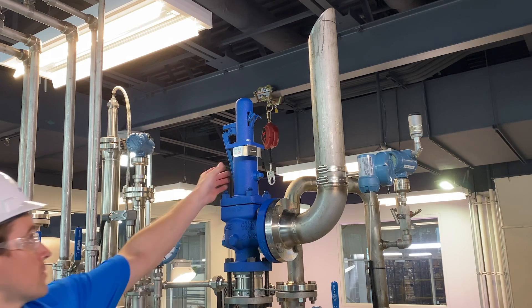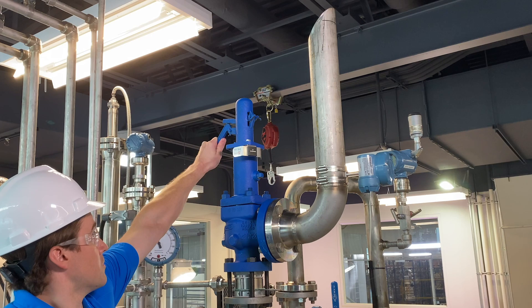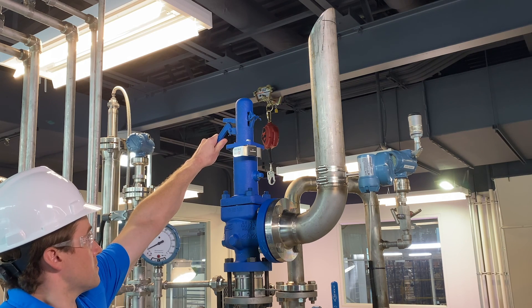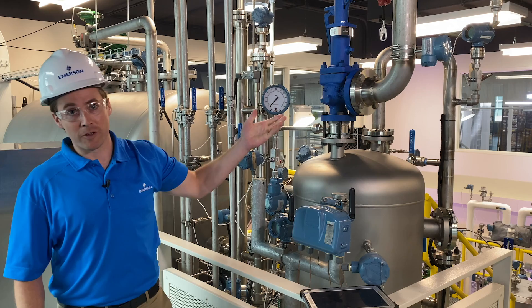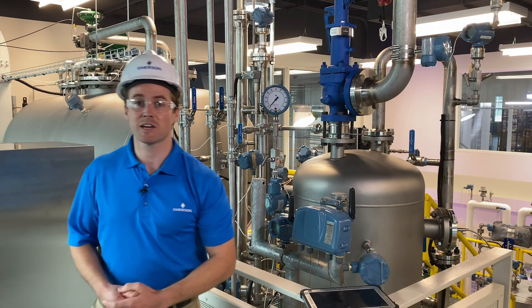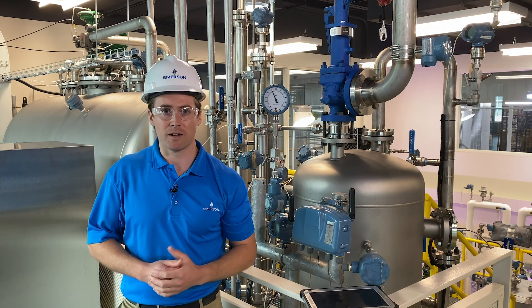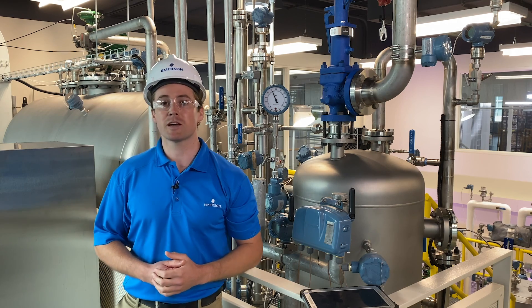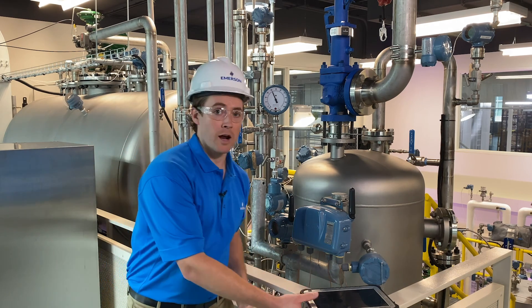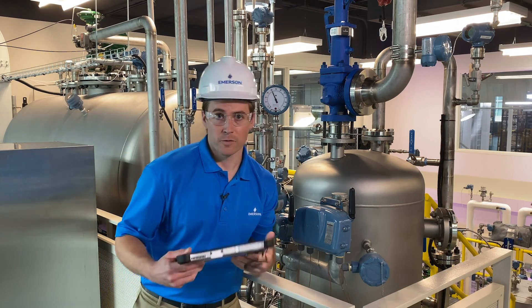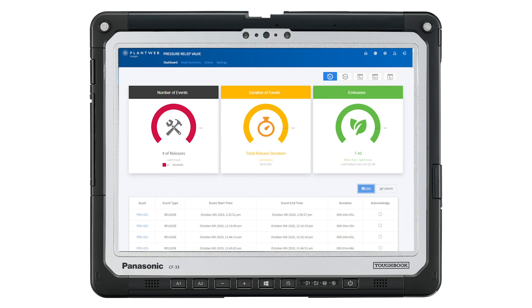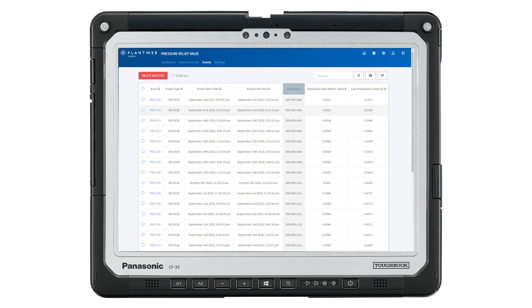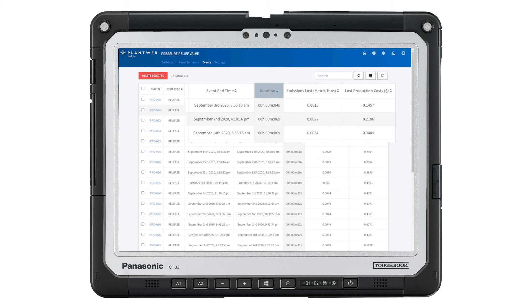Let's test it out. Normally, a release like this might happen when no one is around, and that can make it hard to get the info we need. But with PlantWeb Insight, all we have to do is go to our app's dashboard. We can see the release right here. There's the timestamp, and there's the duration of the release — six seconds.